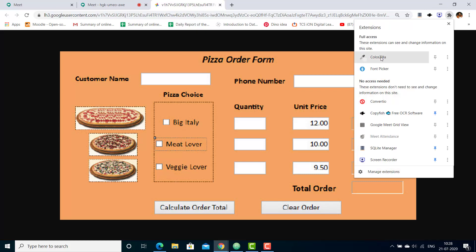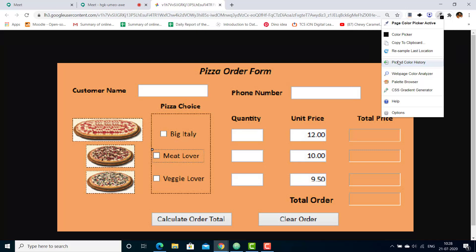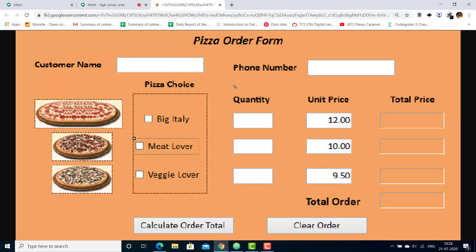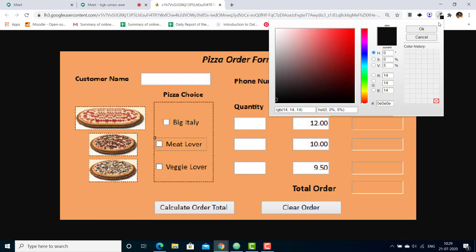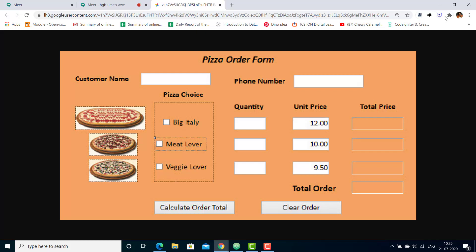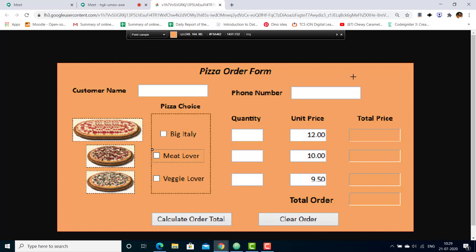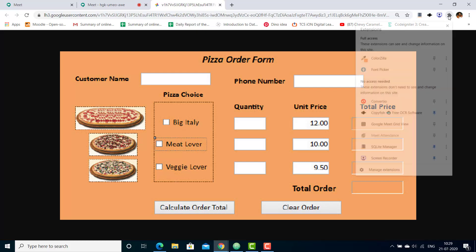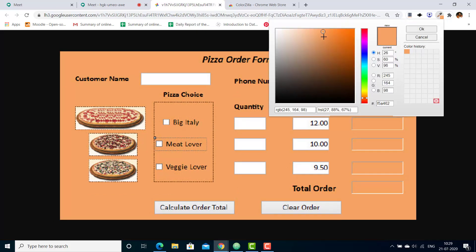I will go to the extension called ColorZilla and click on it. It gives me a dropdown list. I'll select color picker, but it's not able to identify the color now because this image is not a part of a web page. Now you can see the color has been picked up. I'll go to ColorZilla, select color picker, and now you can see it has picked up the required color. I'll keep it open because we want to use it.